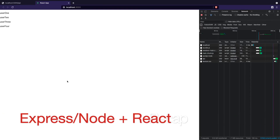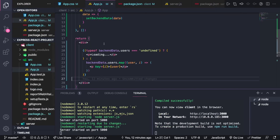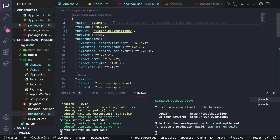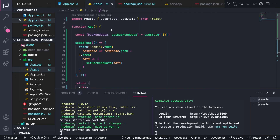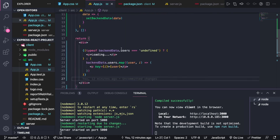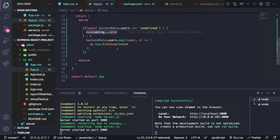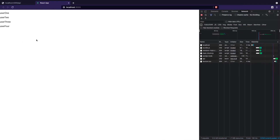To recap: we created a backend server with Express and a frontend with React. The backend exposes an API that returns a list of users. To show those users on the frontend, we set up a proxy in the frontend's package.json, used the useEffect hook to fetch the API, stored the returned data with useState inside the backendData variable, then conditionally rendered the users — showing 'Loading' until data arrives, then mapping each user to a p tag.